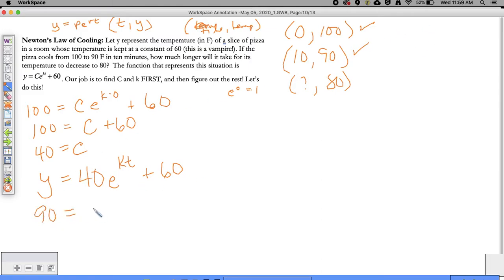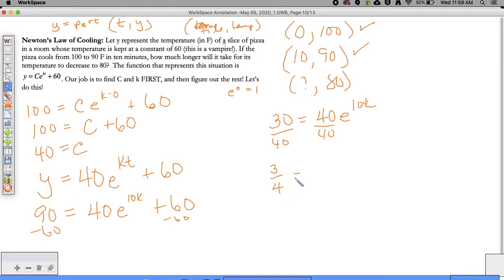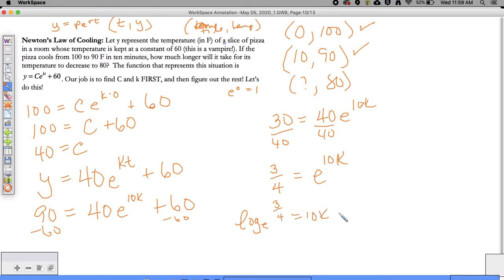I'm going to do 90 is equal to 40E to the 10K power plus 60, because T is equal to 10. Using order of operations, I subtract 60 from both sides, giving me 30. So 30 is equal to 40E to the 10K power. Divide both sides by 40, and I know that 3/4 is equal to E to the 10K power. We solve this by rewriting in log form. The inverse of E is the natural log, so: natural log of 3/4 is equal to 10K.